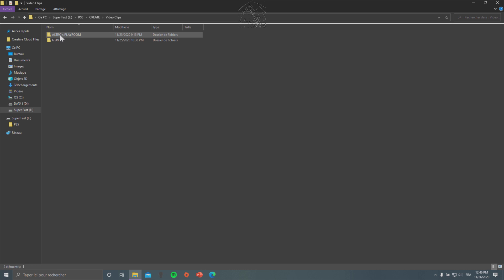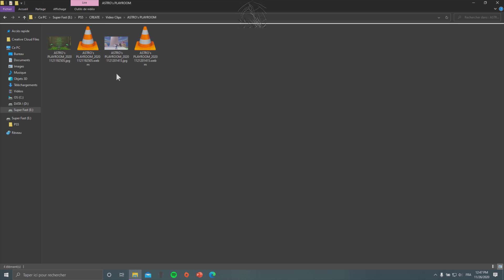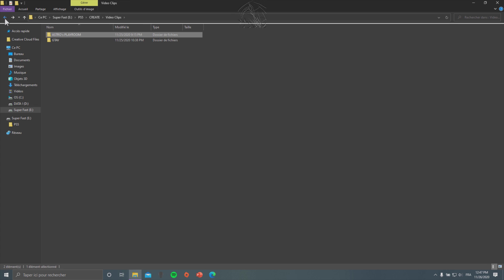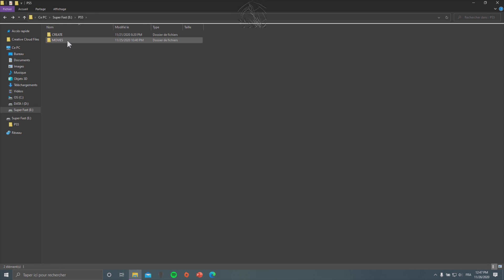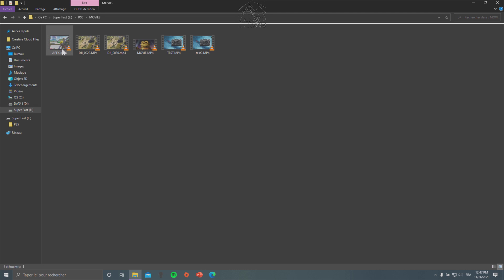Inside it I already have the create folder which is taken directly from the PlayStation 5. On the PlayStation 5, it's gonna create a folder on your external device, and I also made another folder named 'movie' where I put all the movies and films I want to display on the PlayStation 5.